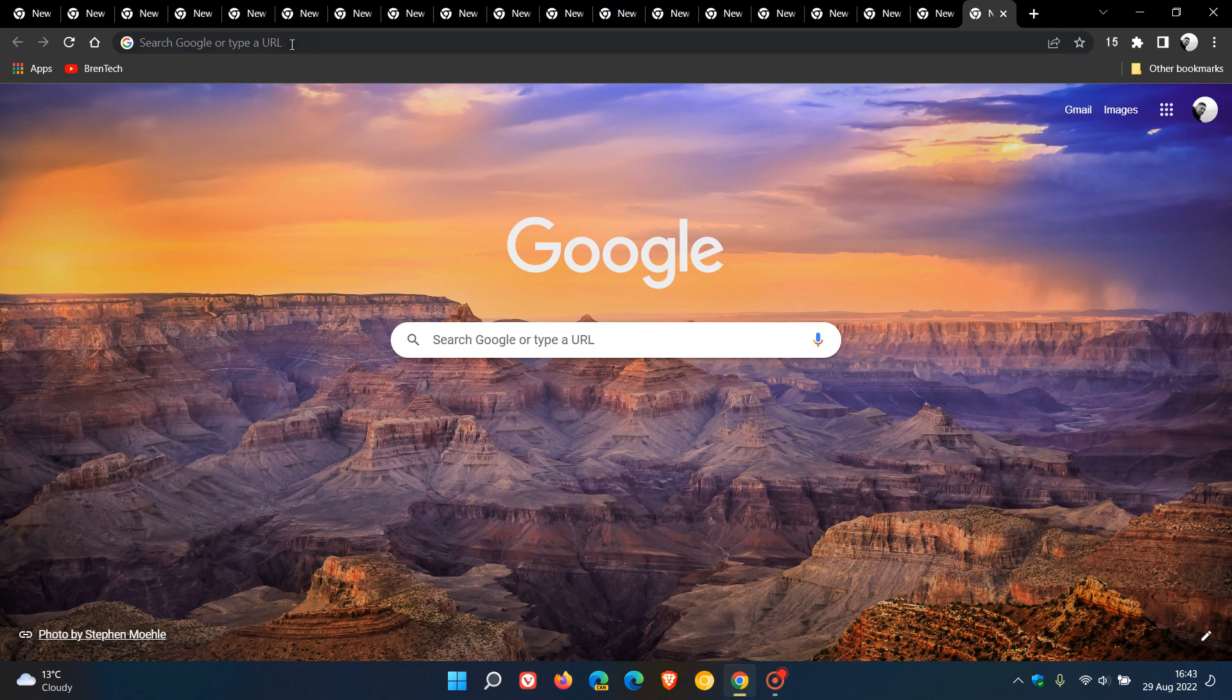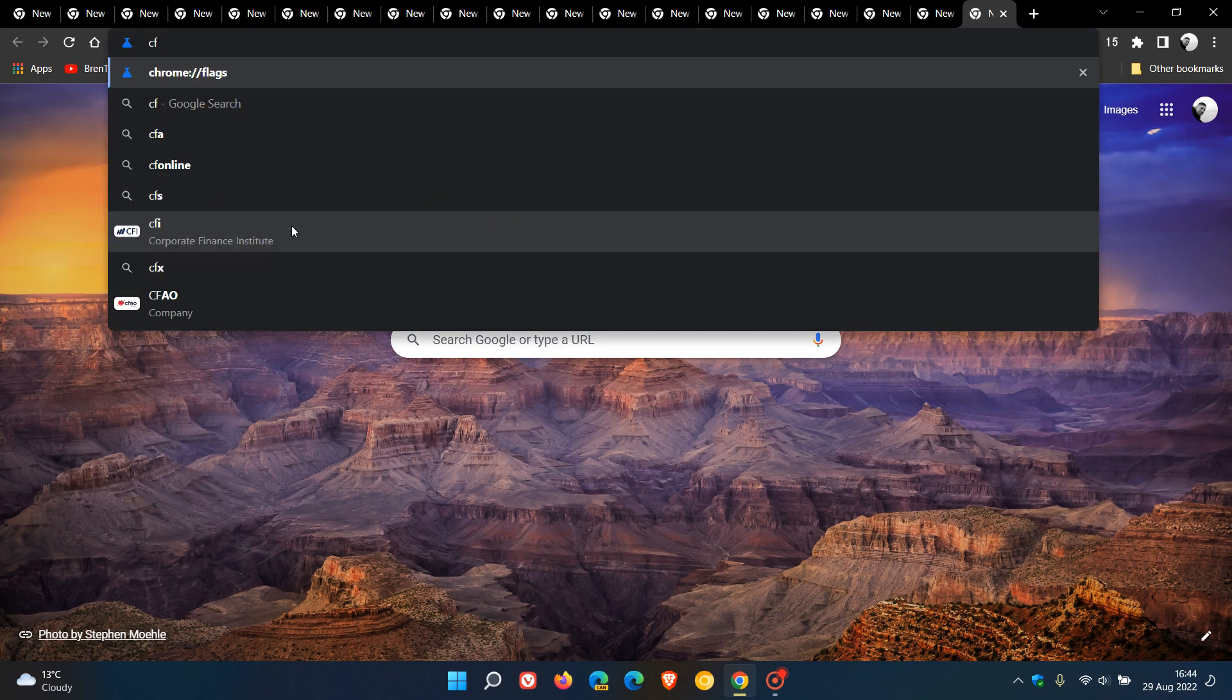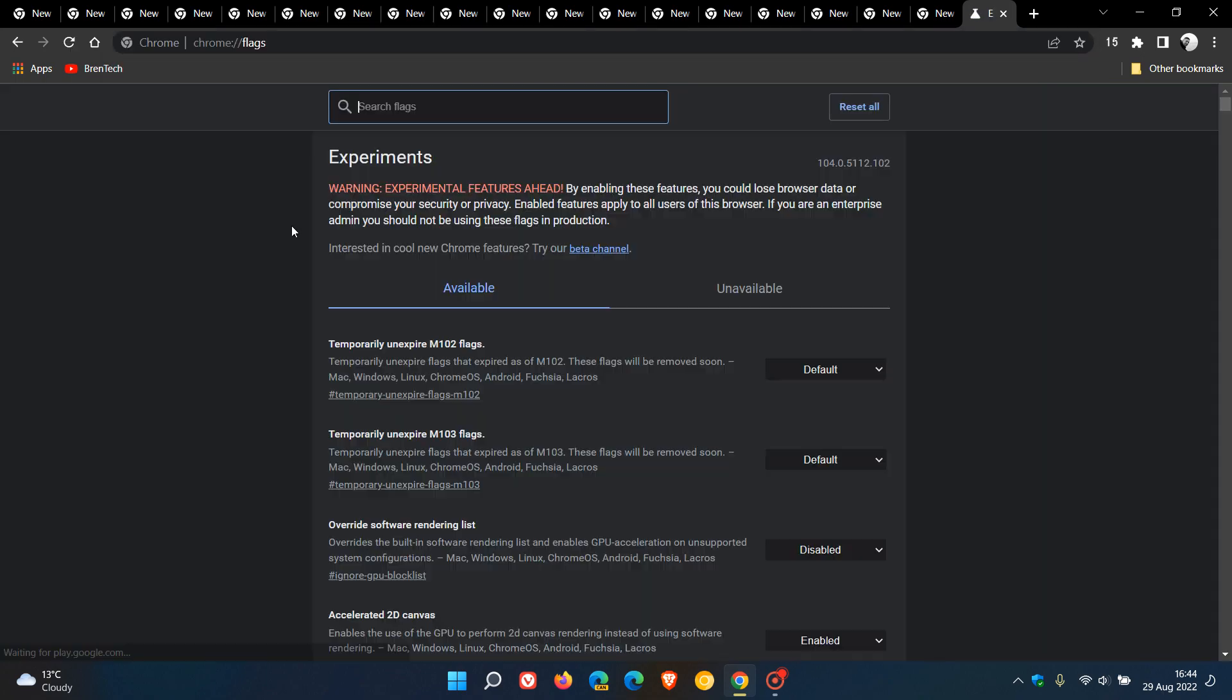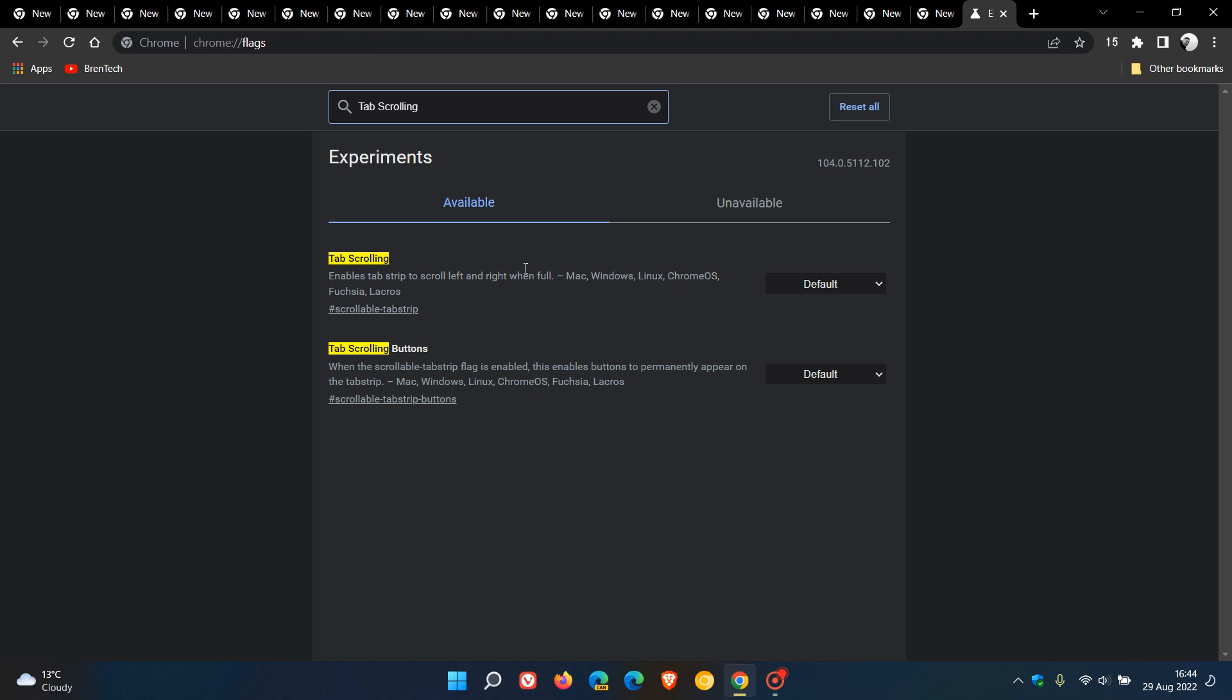Now to do this, we just navigate to the address bar, the omnibox, and we enter chrome://flags, and you just type in and enter 'tab scrolling,' and that's enough to bring up the relevant flag.